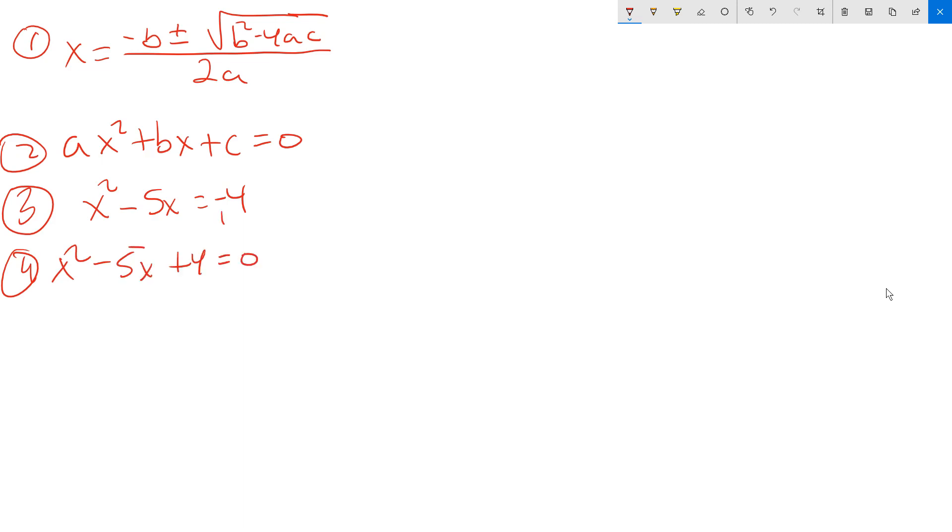So I just did plus 4 on both sides this way. I added it. That means they will cancel off. And I added 4 over here. So it looks like this. Now, at the next step, we can identify the values of a, b, and c. In front of x squared, it's 1 positive. So you write a equals 1.